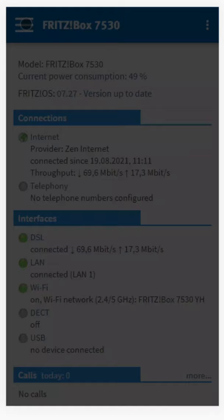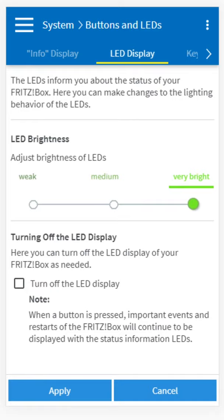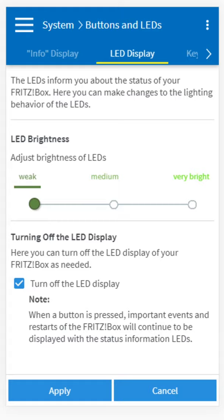Once here, go to the menu on the left hand side and go down to System, then Buttons and LEDs. Go to the second tab, LED Display, and from here you can adjust the brightness of the LEDs on the Fritzbox as well as turn them off altogether.